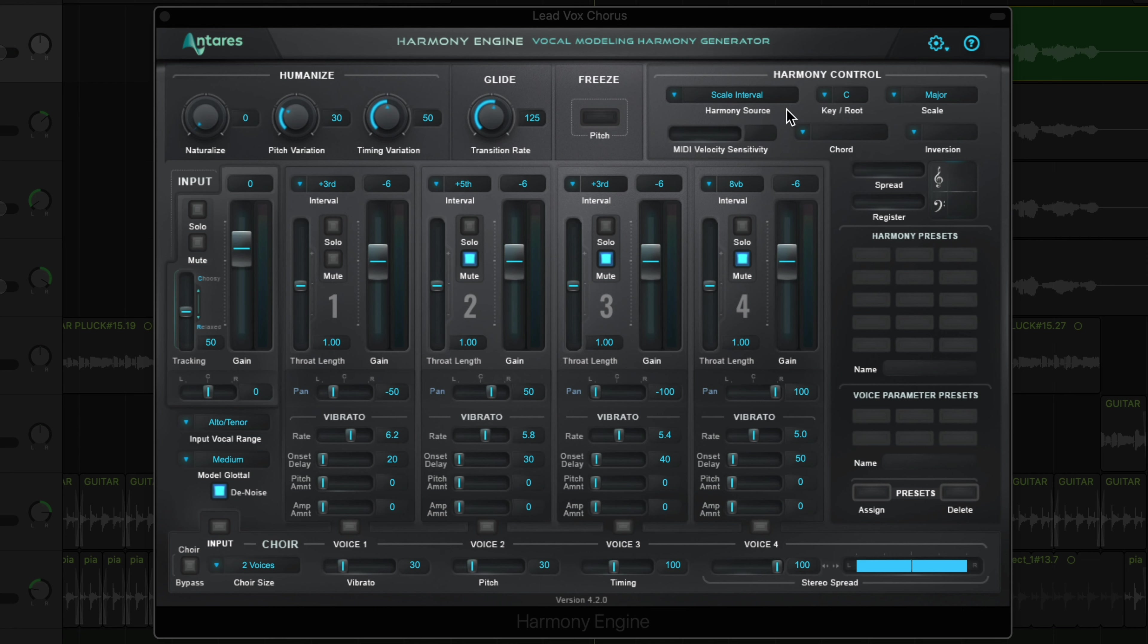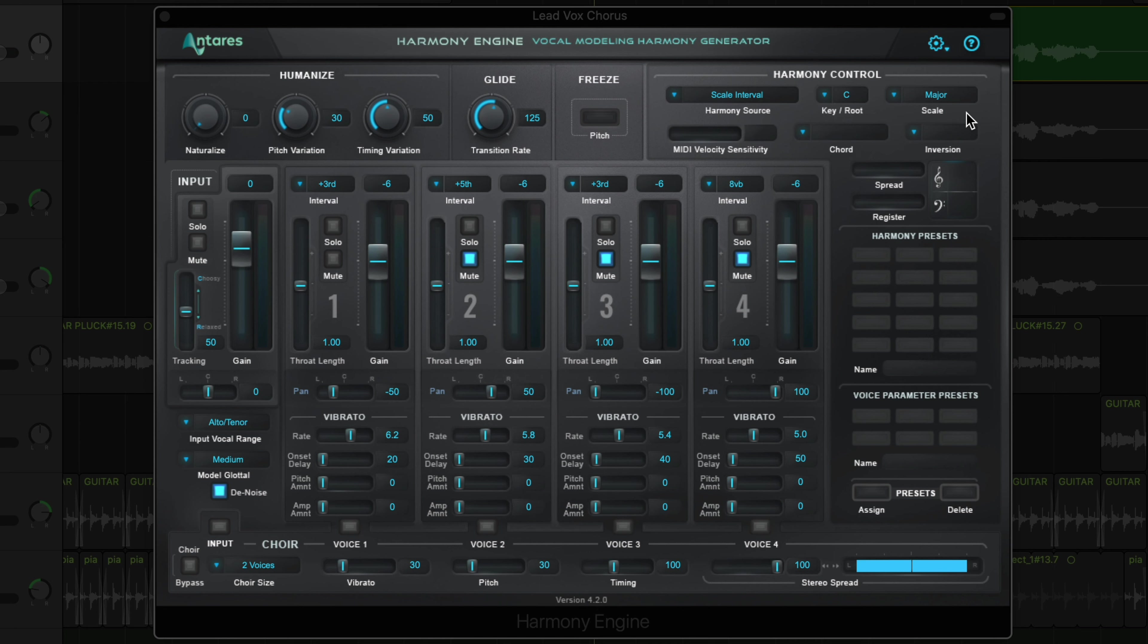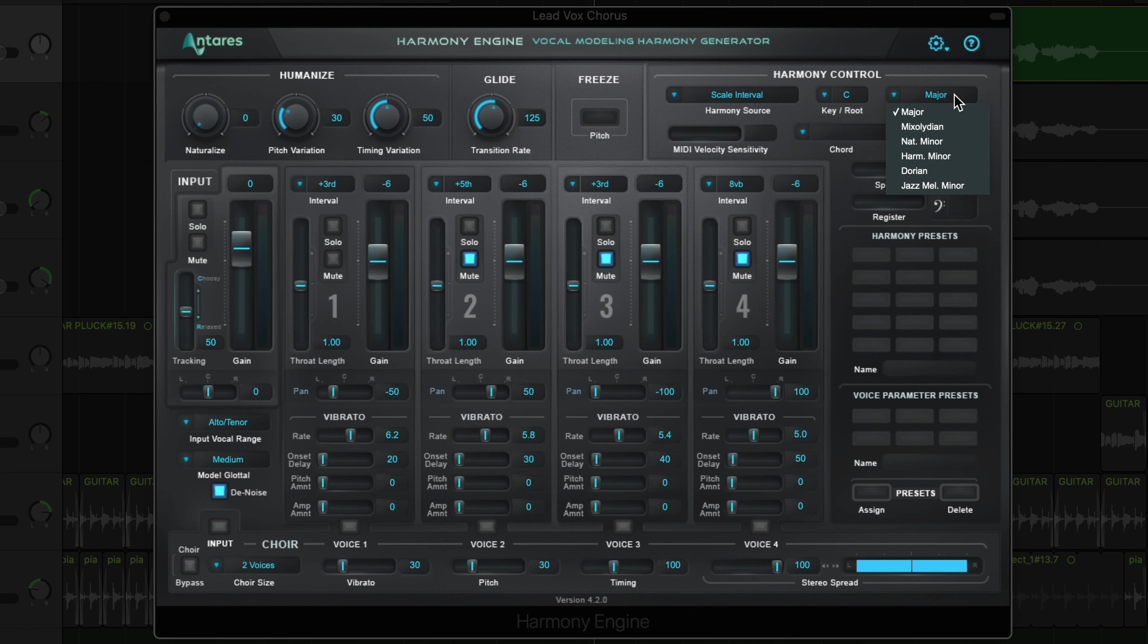Now the harmony that's produced is dependent upon the harmony control parameters, particularly the harmony source, key or root, and scale. Now this song just so happens to be in the key of C major, so I don't need to make any changes to the harmony control. But if you're in a different key, you can choose a different root or tonic note here, and for example, if you're in a minor key, you could select natural minor here.